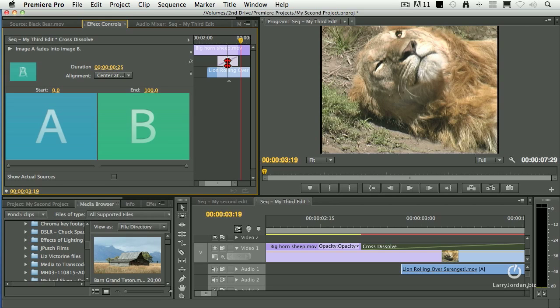Wipes give us even more options when we're configuring them inside the Effect Controls tab. And we'll talk more about that in a later chapter.